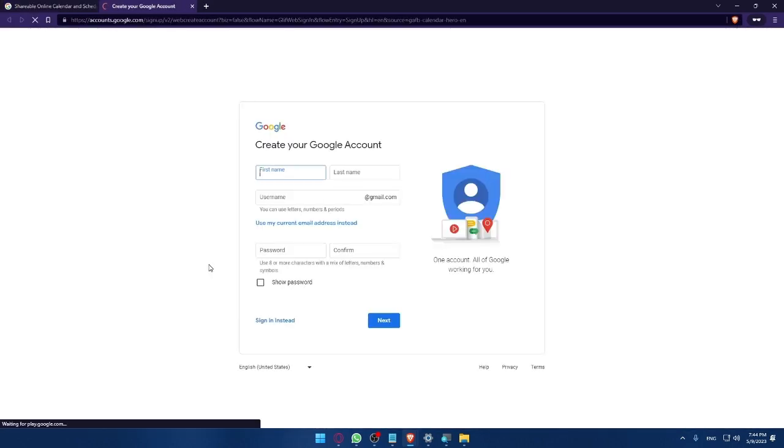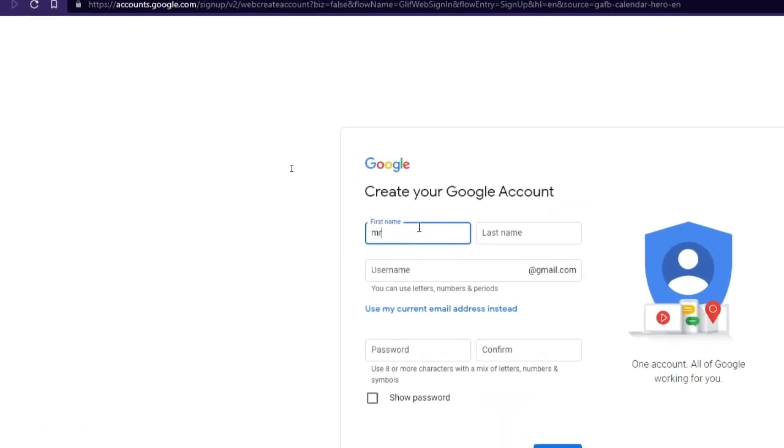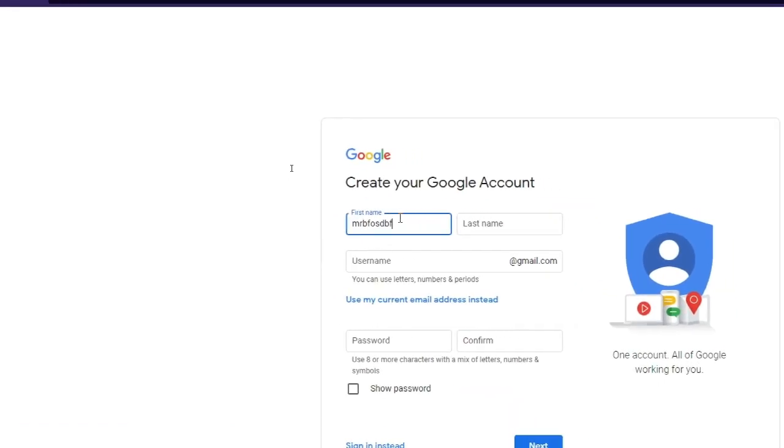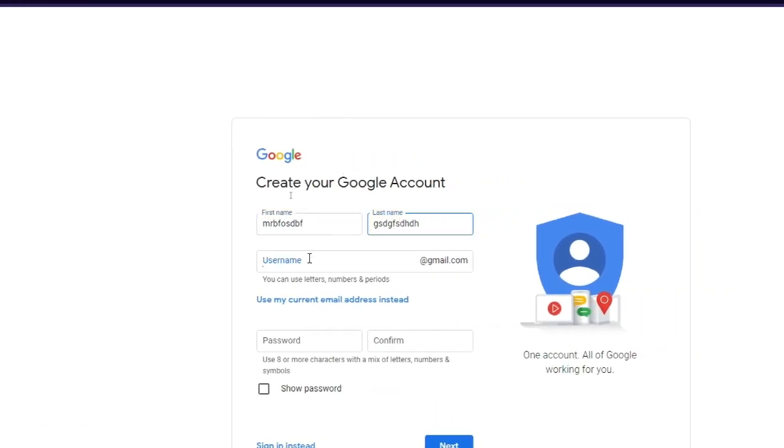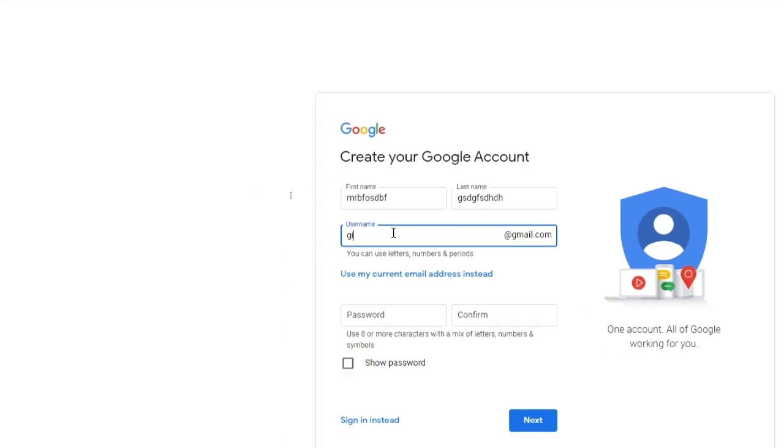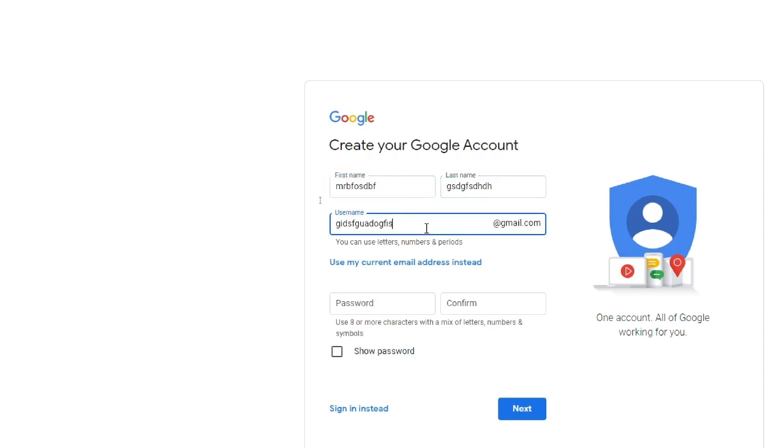This is an example. For me it's going to be personal use. Here make sure to fill your username, last name, and username which is going to be your email, so make sure to enter a good one. I'm just showing you what to do.